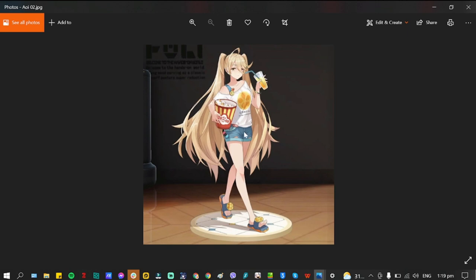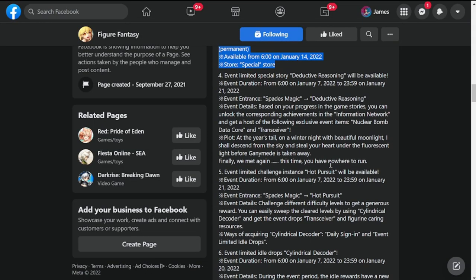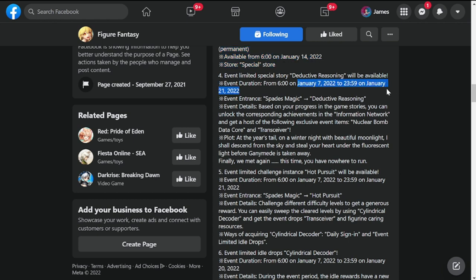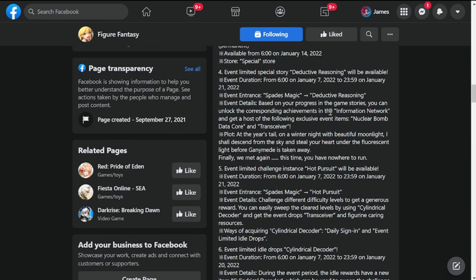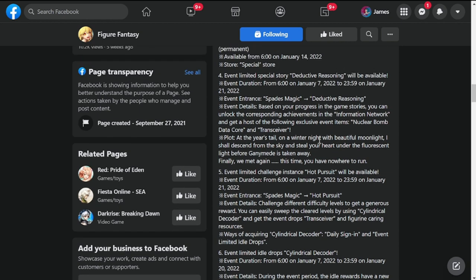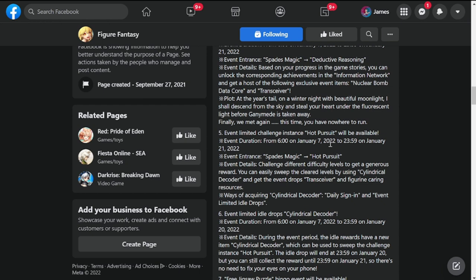Off to the other events for this update. Event limited story Deductive Reasoning will be available. This event is available from January 7th to January 21st, so three week event. Please be aware of this event. Event entrance is Spades Magic.